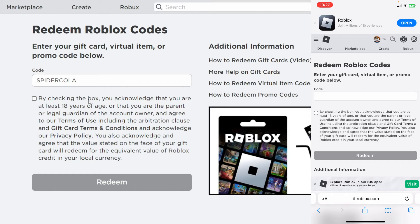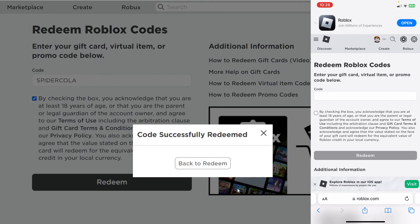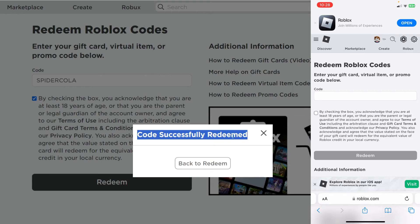You'll need to agree to the terms here. I've already read it so I'm just going to agree to it. Then press 'Redeem'. When you redeem it will say 'code successfully redeemed'.